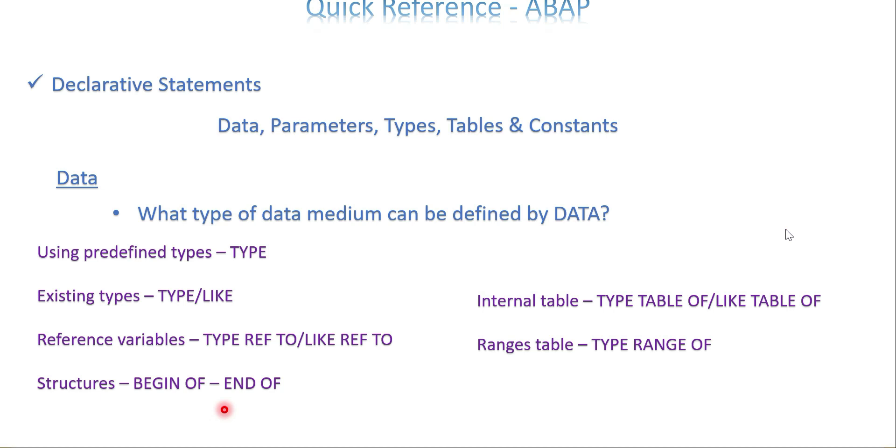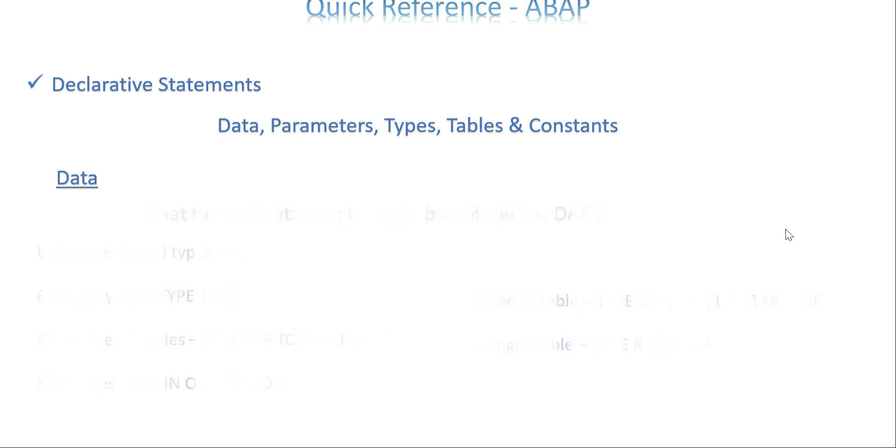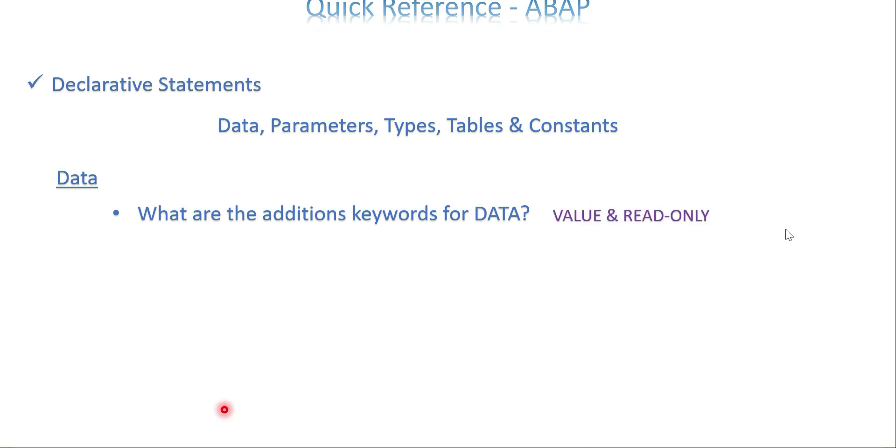What are the addition keywords for DATA? There are two: VALUE and READ-ONLY. You may check there is also WITH HEADER LINE for internal table perspective, not for data perspective. So normally, the addition keywords for a data variable level are VALUE and READ-ONLY.